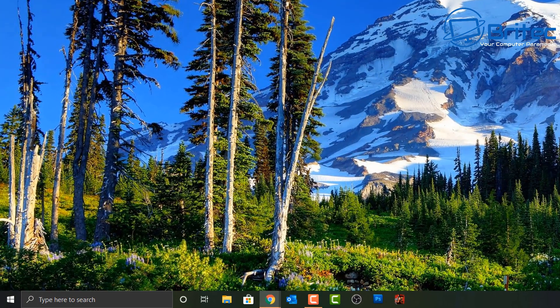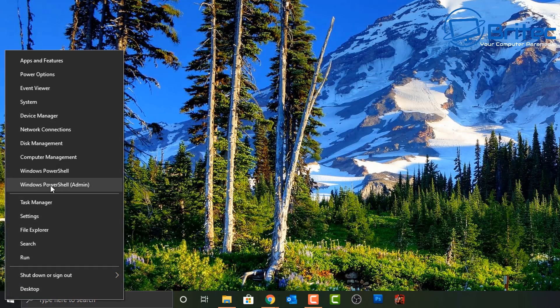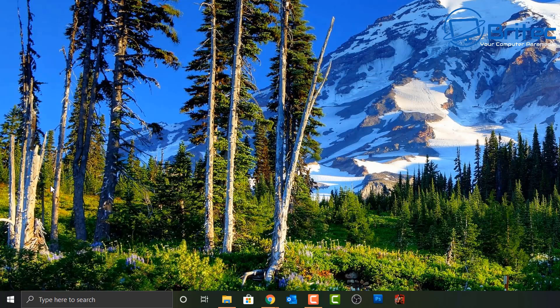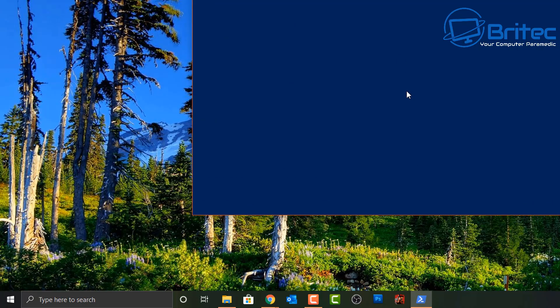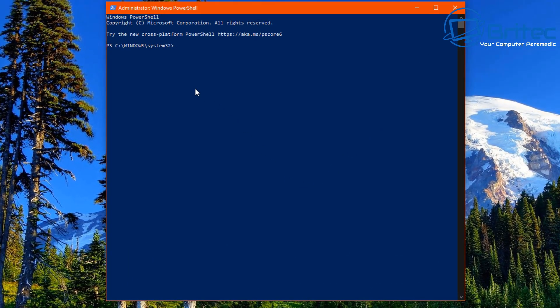Go down to the Start button, right-click, and open up the Windows PowerShell with admin privileges. You can type in a few commands here to make this work. This method does take a fair bit of time, and I find it's better to do the last method which I'll show you in a second.